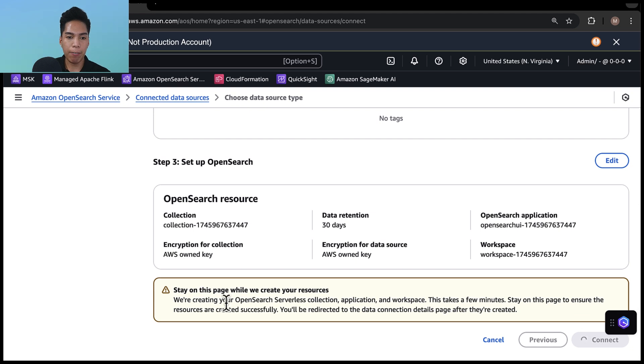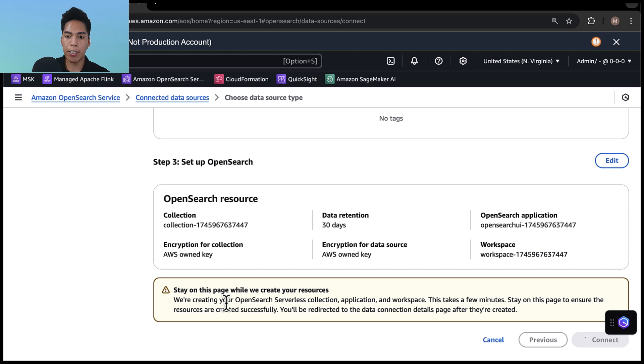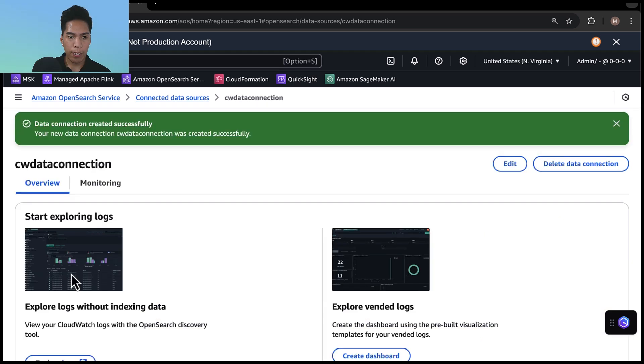And after a few minutes, we'll see that we have an Amazon OpenSearch serverless collection, application and workspace that we can access. Now that the data connection has been successfully created, we can start exploring logs.